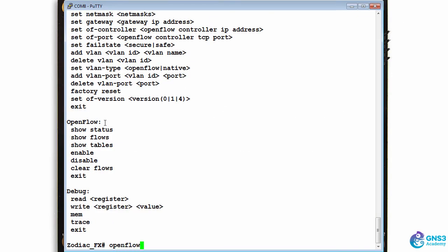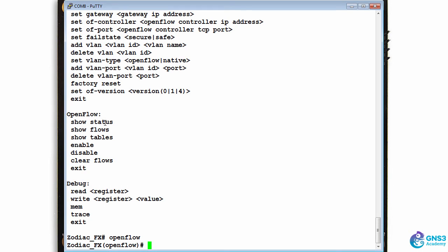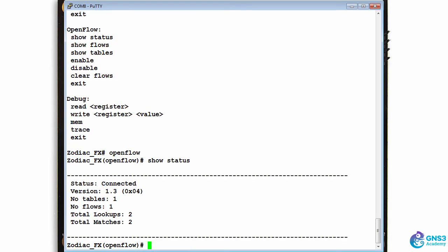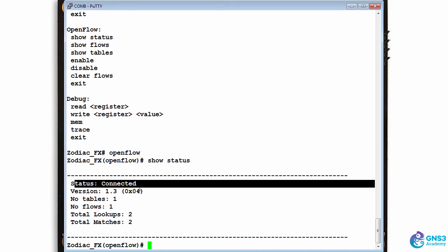So moving to OpenFlow context or OpenFlow mode, show status. I can see that the switch has connected to the controller using OpenFlow 1.3.